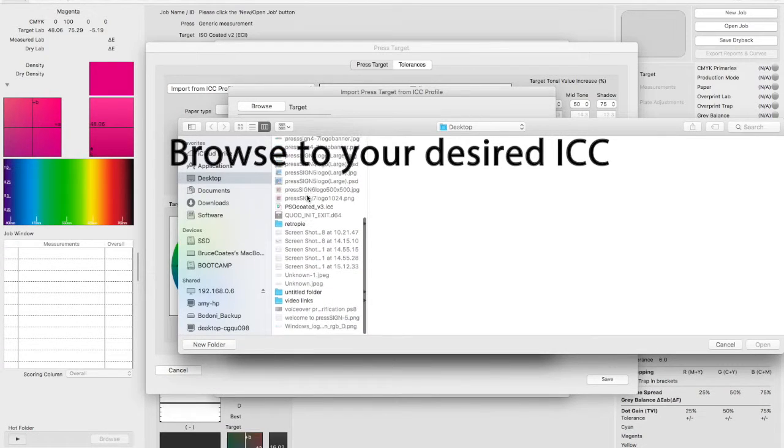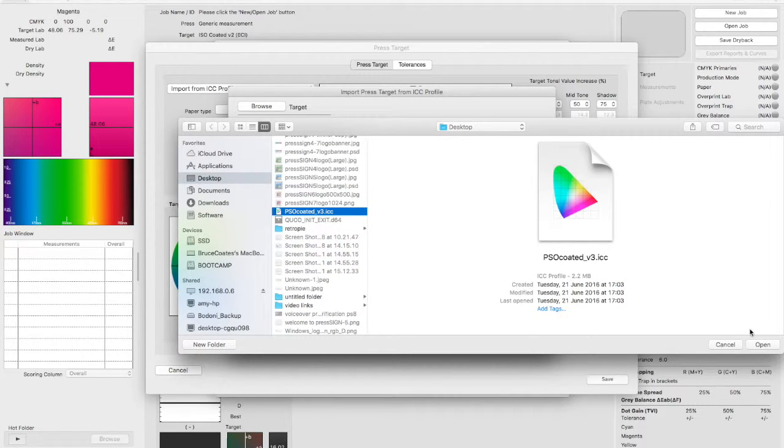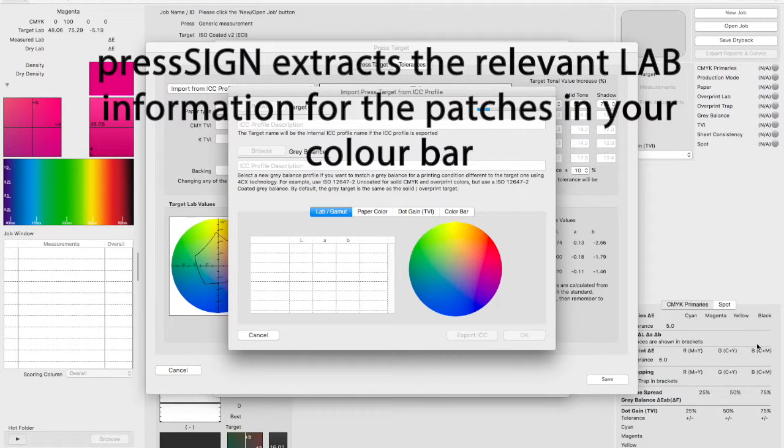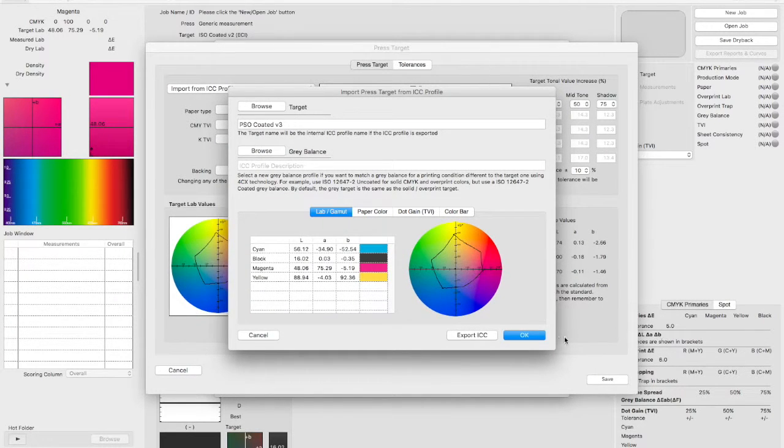Now we're going to browse to the ICC profile we want to use. And once we've selected it, PressSign extracts the LAB values for the patches that are in your colour bar.